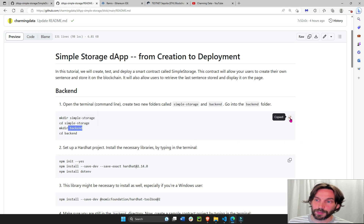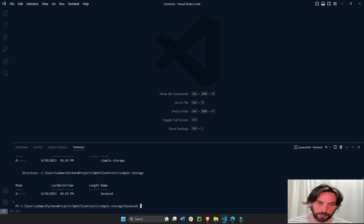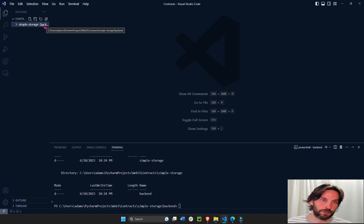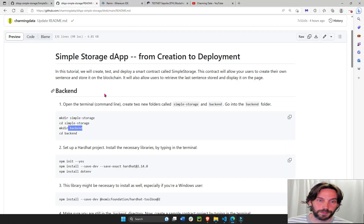I'm going to copy all of this, go to the VS Code terminal — this is a new terminal — paste it and hit enter. You'll see that now we have our simple storage and the back-end of our simple storage right here. Make sure that you're inside the back-end folder of your simple storage directory.